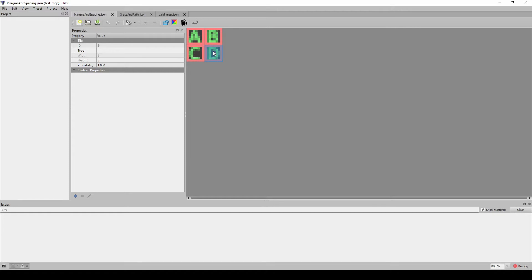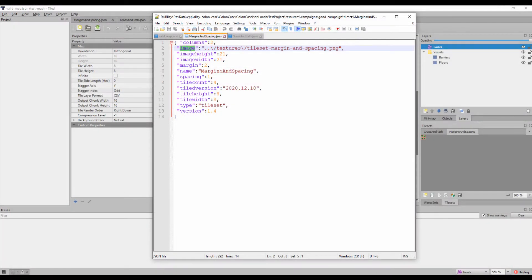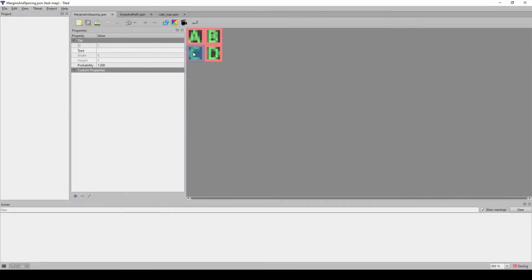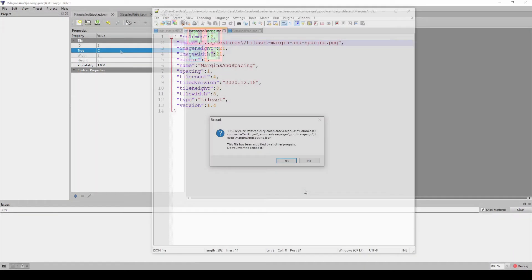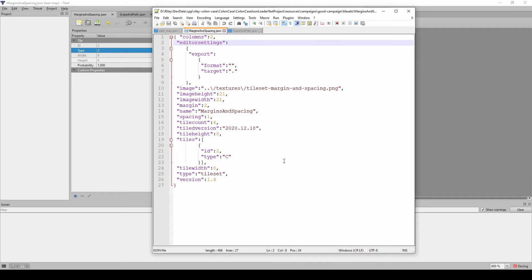Tileset files based on a single image do not always have an explicit tiles array. This array will only contain entries if you have set the type property or created custom properties for at least one individual tile. You can see what happens here when I change the type property and then look at the resulting JSON file in the text editor.